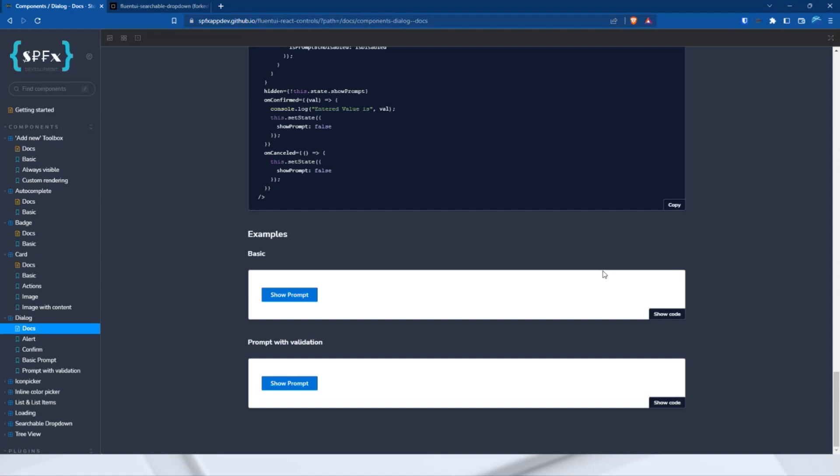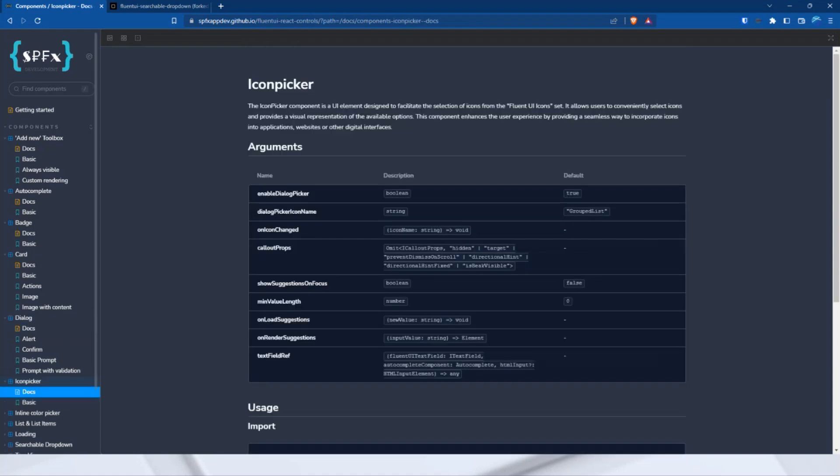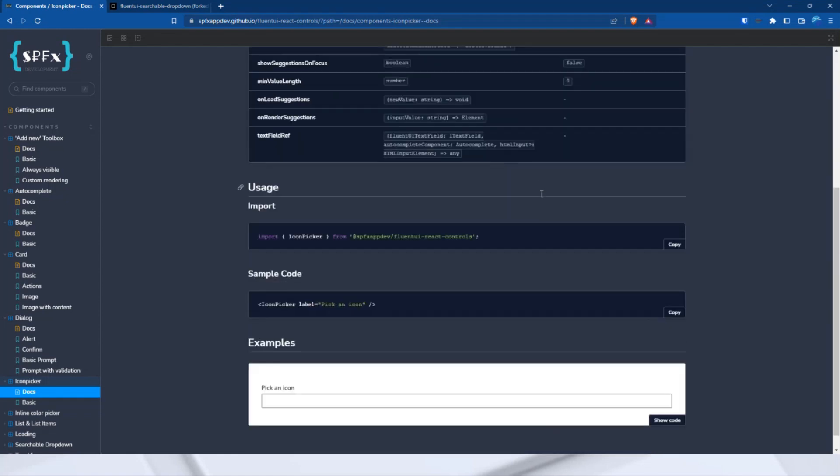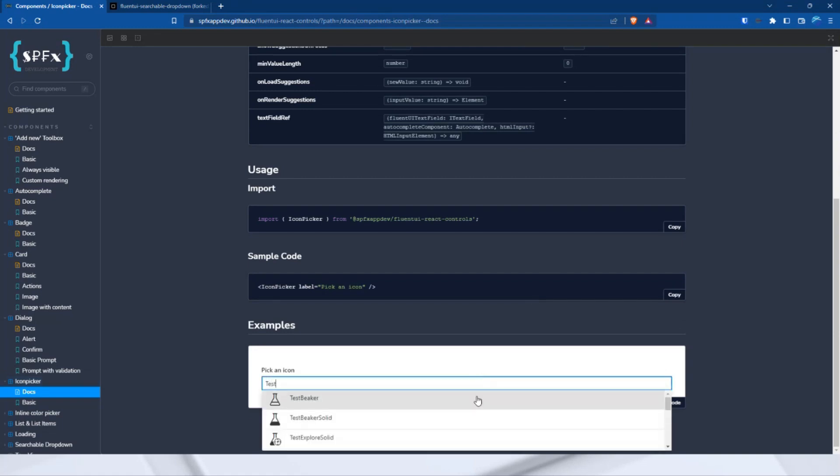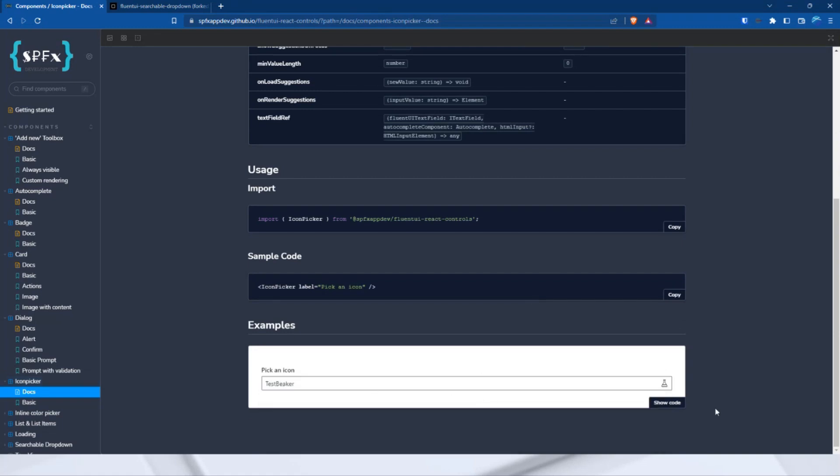Those were the dialogues. Let's move on to the next control, the icon picker. So, as I already mentioned, my control differs from PNP, because here we have the possibility to get suggestions with the autocomplete control. And if you have selected an icon, it's also displayed directly in the right-hand area. Let's demonstrate this. Test speaker. And here is the preview.